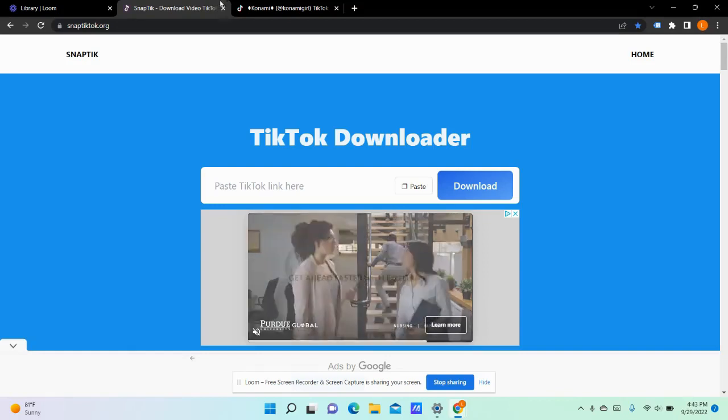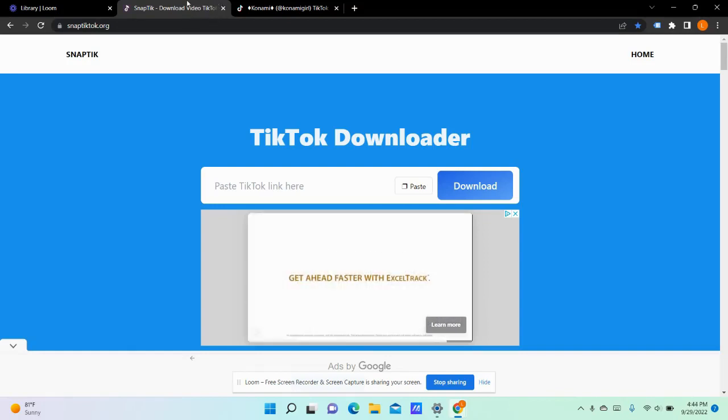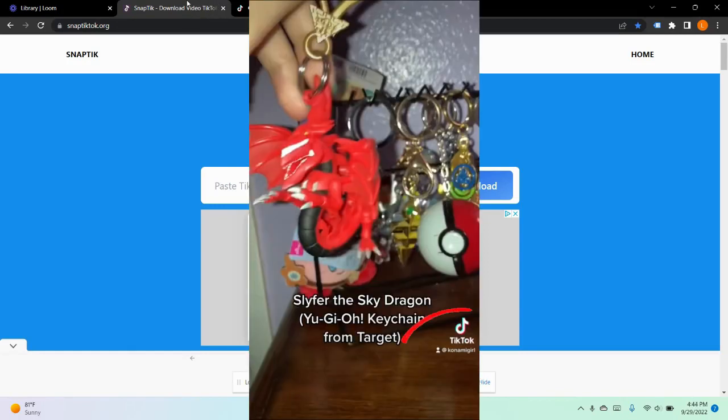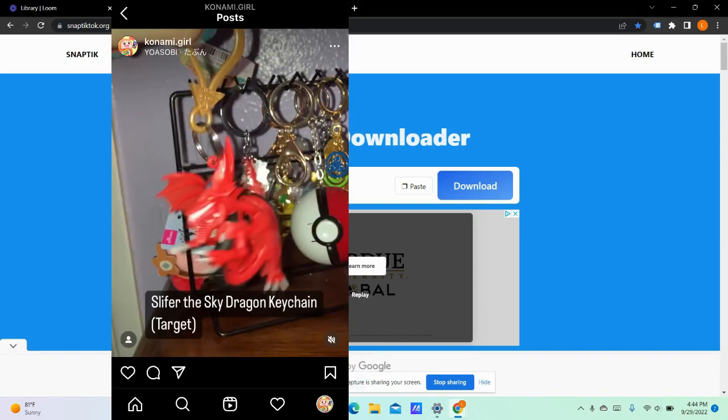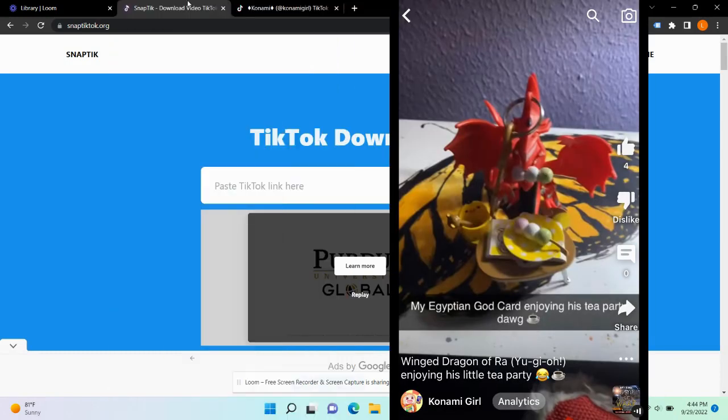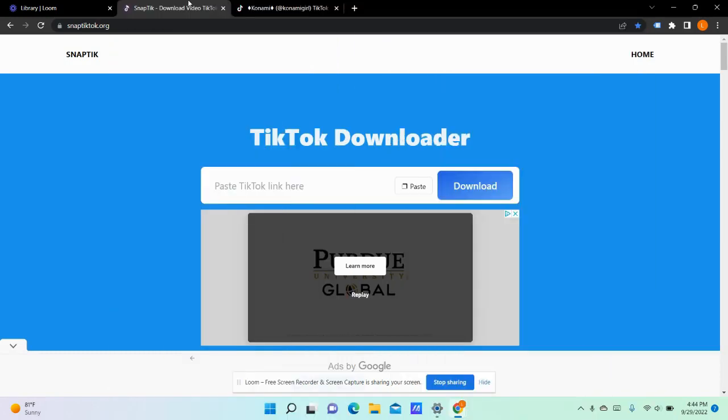Have you ever wondered how to take off your TikTok watermarks so that you can post them on Instagram or YouTube? So this tool is the best tool I've used so far. It's called snaptic.org.